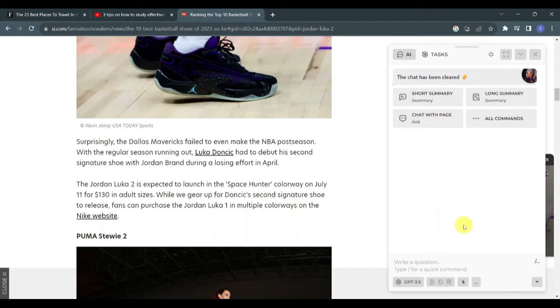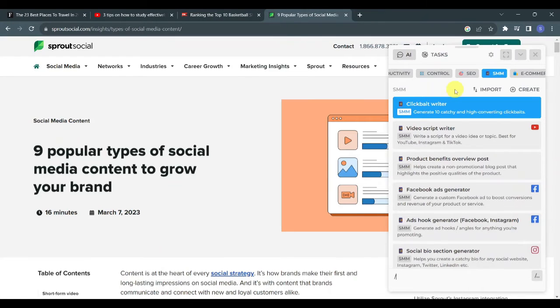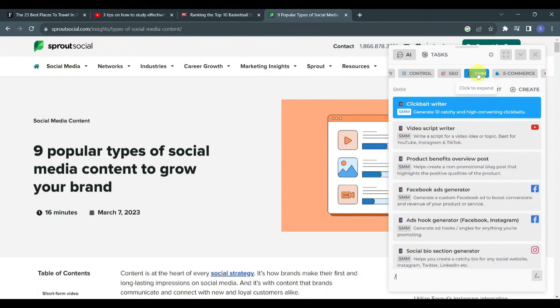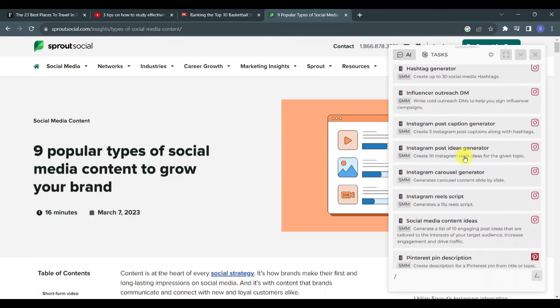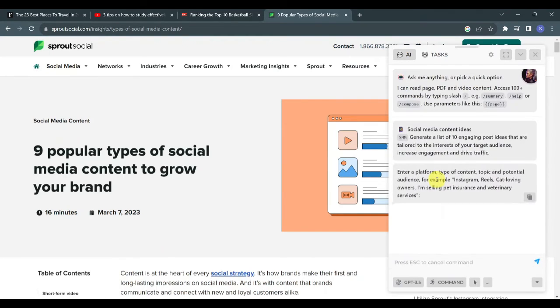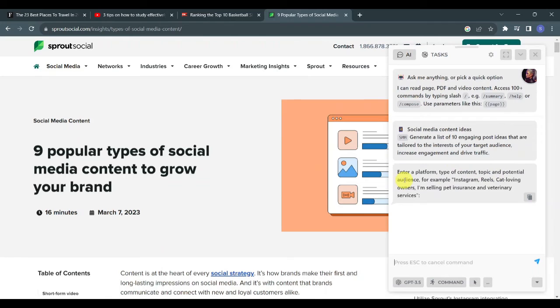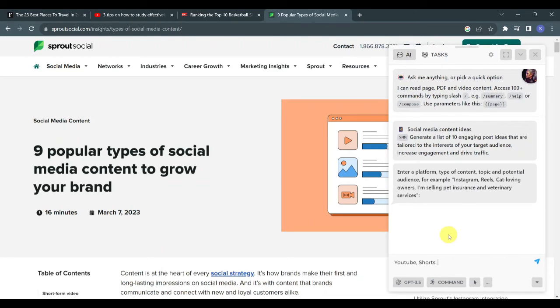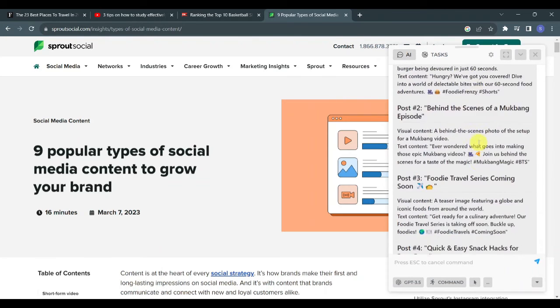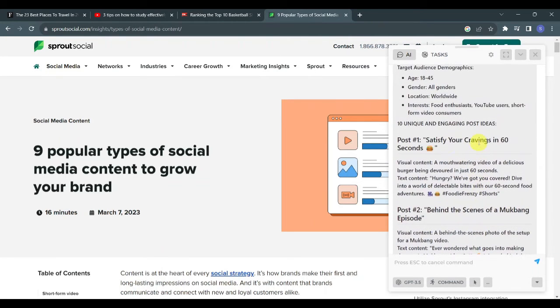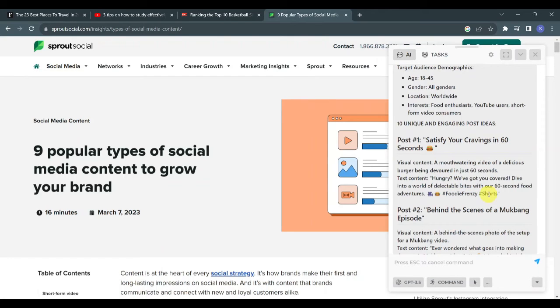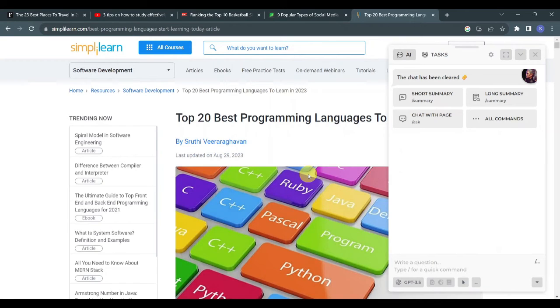Say you're a social media manager or content creator and you're running out of ideas. A good thing is that Harpa AI can actually help you generate ideas. Just open chat and look for SMM, scroll down a bit and you will see Social Media Content Ideas. Here you'll be asked to enter a platform, the type of content, the topic, and the potential audience. Say you're managing a YouTube account, just type in YouTube, you want to make short videos about food or mukbang where your target audience is everyone. From this prompt, you can see that Harpa provided 10 unique and engaging post ideas including the title of the video, the visual content, the text content, and hashtags that you can use.